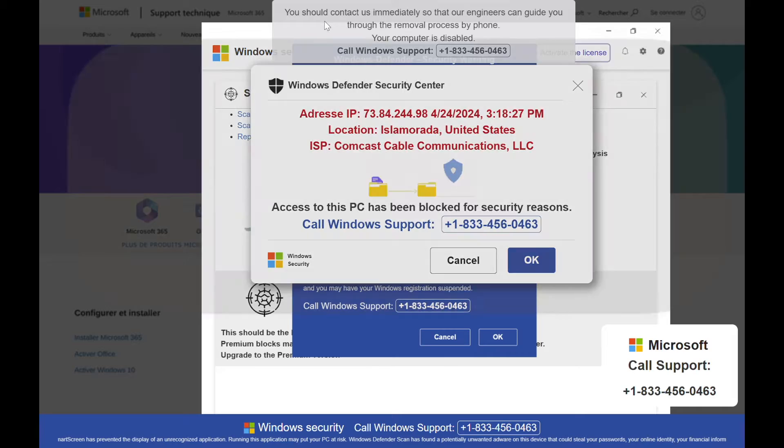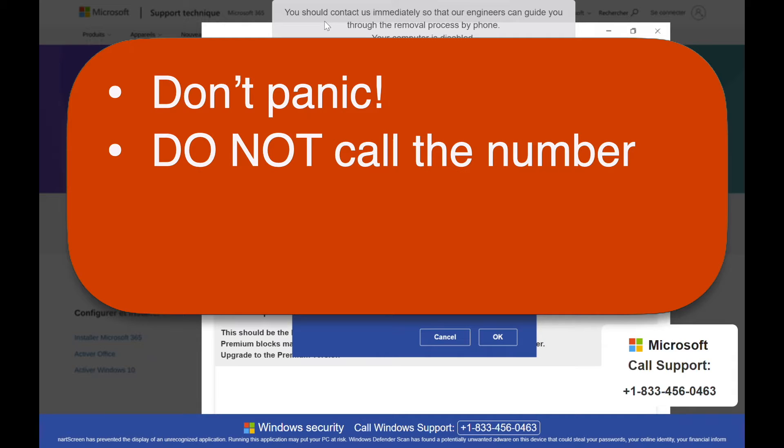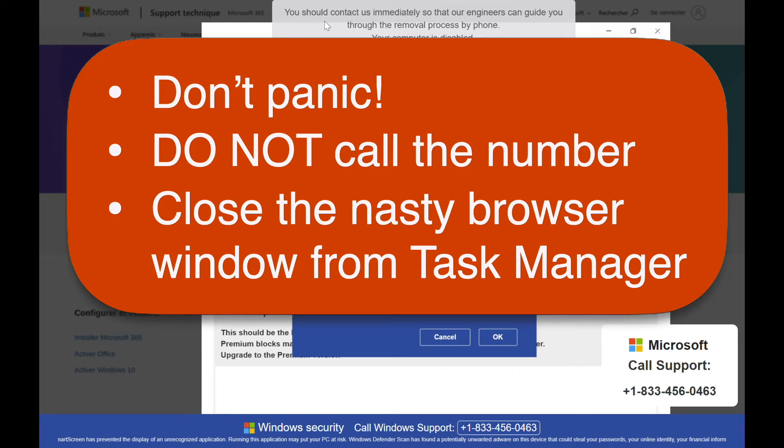First of all, don't panic. Whatever scary claims the page is making probably aren't true. Second, do not call the phone number. That is how people end up losing money to scammers. What you should do is close the nasty browser window using the Task Manager. Here's how.